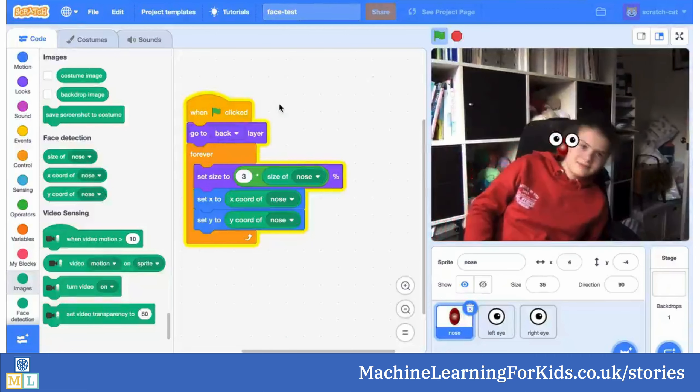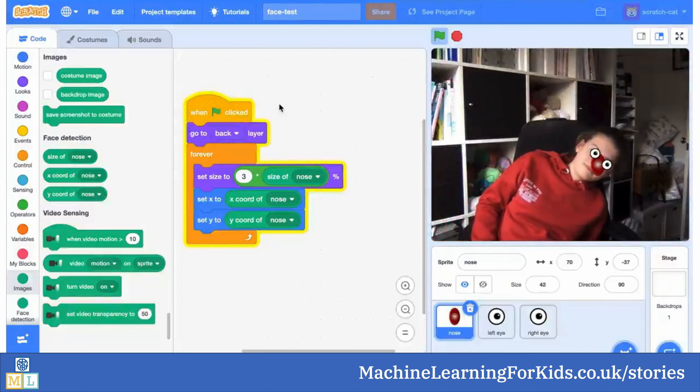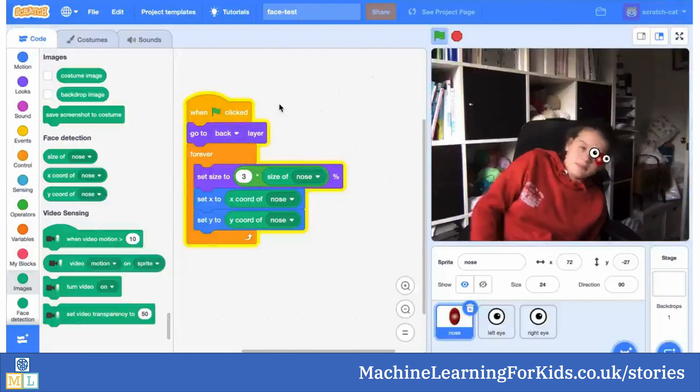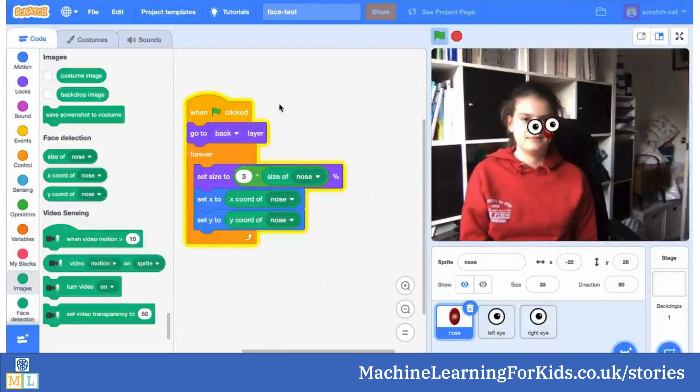And again, with just a few blocks, students can make something like this — a fun face filter with animated sprites that follow their face. These are really simple projects to build, but they offer a lot of opportunity for experimentation and creativity.